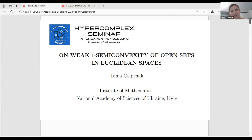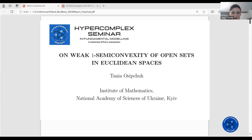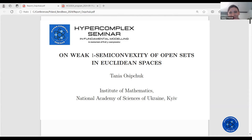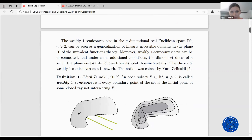I'm very glad to see the familiar faces at this conference again. When I was registering myself, I thought I would speak only about open sets, but while preparing my talk I realized I would like to speak about closed sets also. So my talk will be a little bit extended.